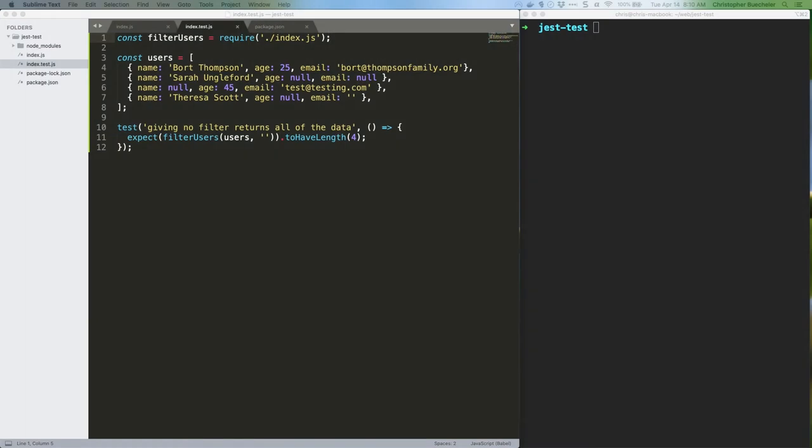Last week we talked about testing JavaScript with Jest. We made an extremely simple function and an extremely simple test. That test failed, so we modified our function to make the test pass.